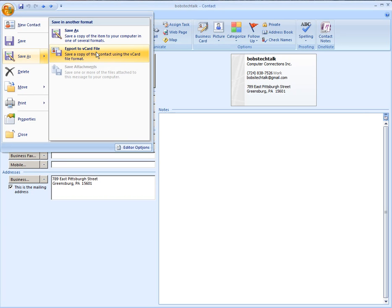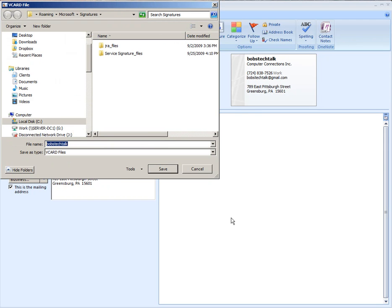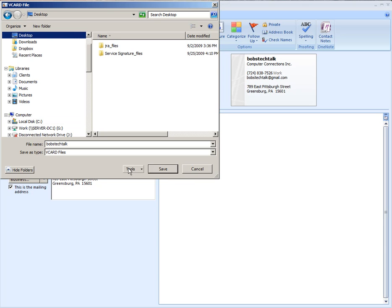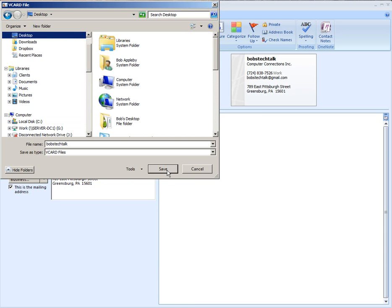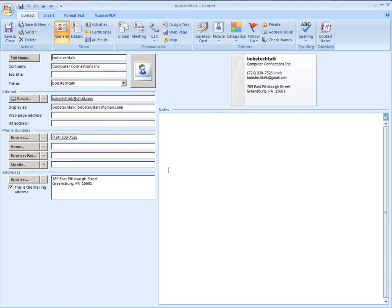You can tell it to export to a v-card file, save it wherever you want to save it. I'm going to put it on my desktop for right now and let it go. Now when you bring up your Gmail...